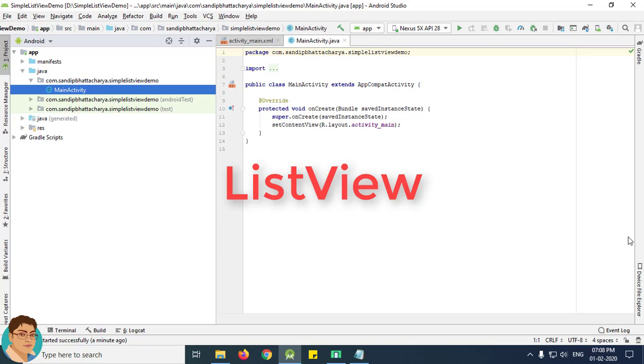The adapter behaves as a middleman between the data source and the AdapterView. We need to use one of the adapter classes with ListView, for example ArrayAdapter, BaseAdapter, CursorAdapter, SimpleCursorAdapter, etc. ListView is widely used in Android applications. The most common examples of ListView are your phone contact and SMS app.